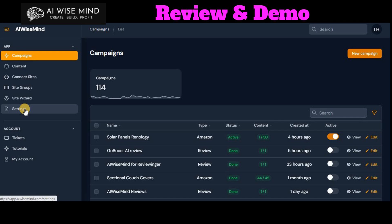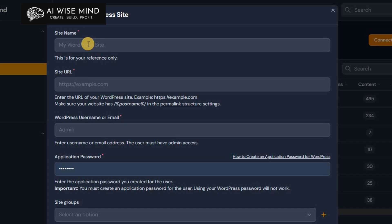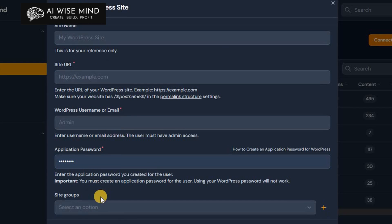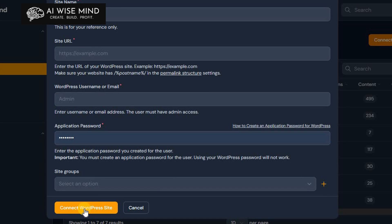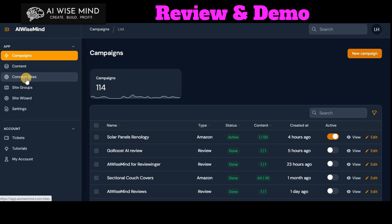Then you would go ahead and connect your sites, and that's a simple entry. One thing that you need to do, one piece of code you need to enter into AI WiseMind from your WordPress site. Takes about two minutes. Super easy to do.